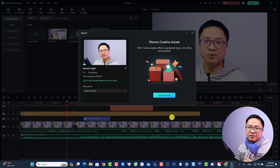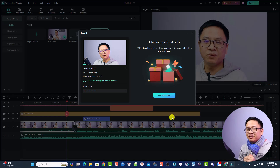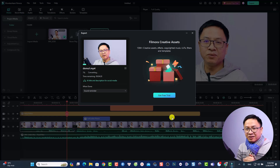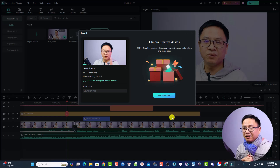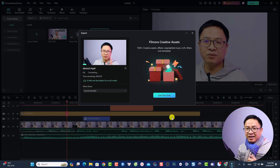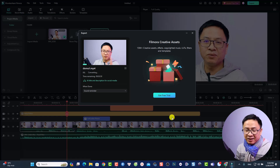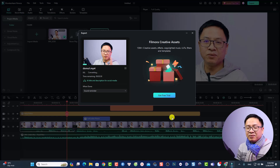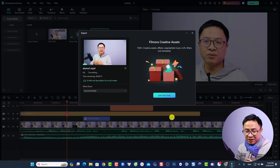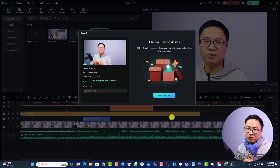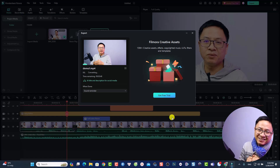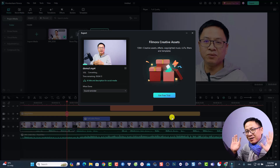That's how to edit video in Filmora 13. I hope this video is helpful. If you want to learn more about Filmora 13, subscribe to my YouTube channel. If you liked the video, hit the like button, and if you have any questions, leave them in the comments below. Thank you very much for watching, and I'll see you in the next video. Goodbye!